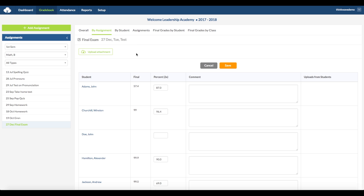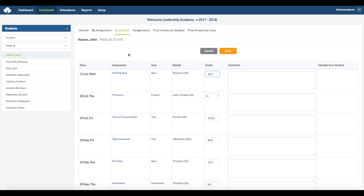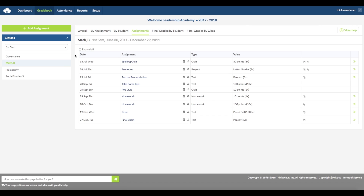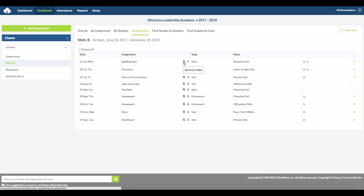Now click on the By Student tab. This gives you a view of all the assignments for one student at a time. You can select the student on the left-hand side. The Assignments tab has a summary breakdown of all the assignments per class. Select the class from the left-hand side, or you can select to show all of the assignments in a class by clicking on the Expand All checkbox. The icon here allows you to quickly record grades for assignments, and this icon allows you to upload files associated with that assignment. This icon allows you to expand the details of that particular assignment, and this icon notes whether or not there are files associated with that assignment.